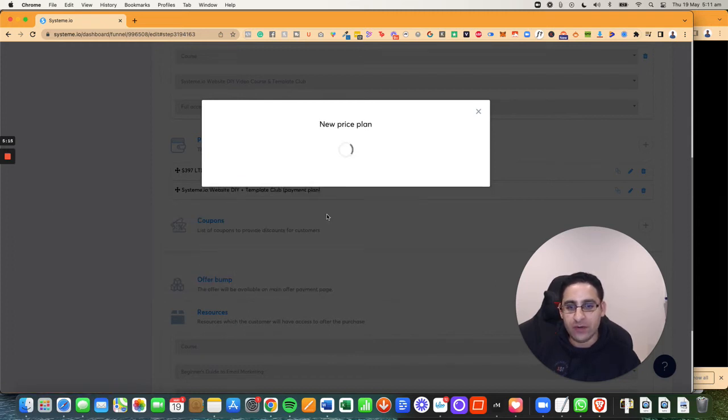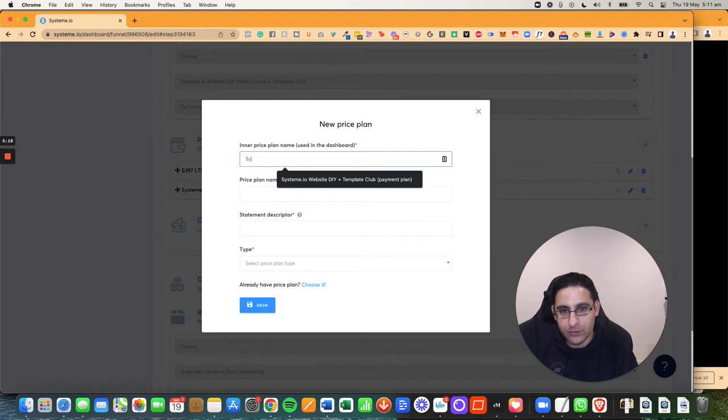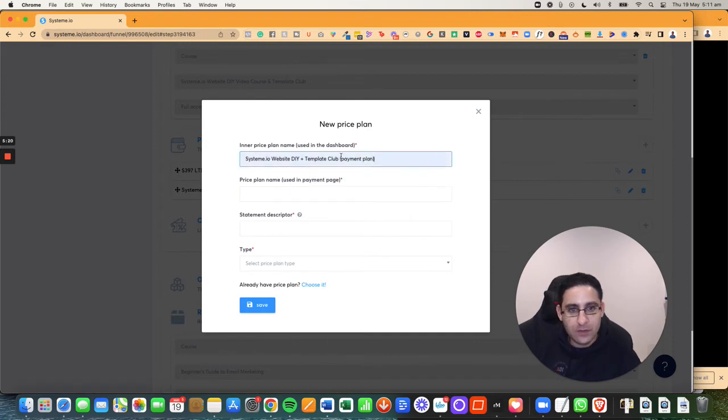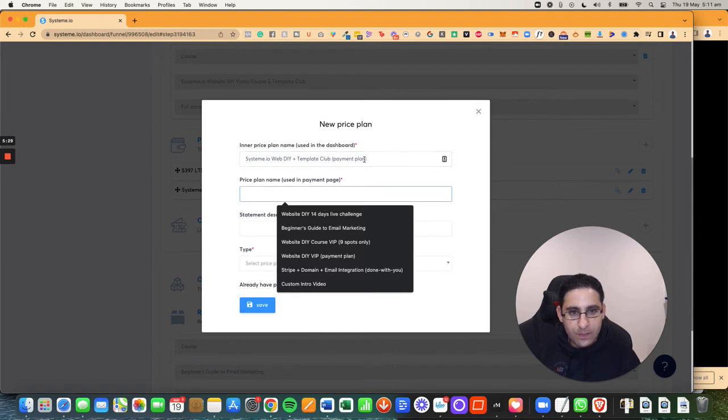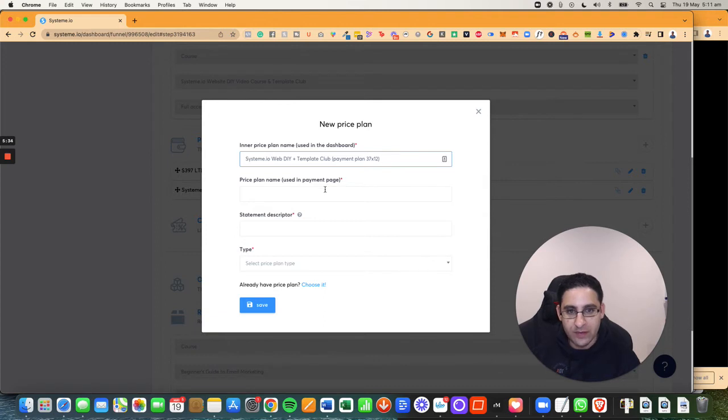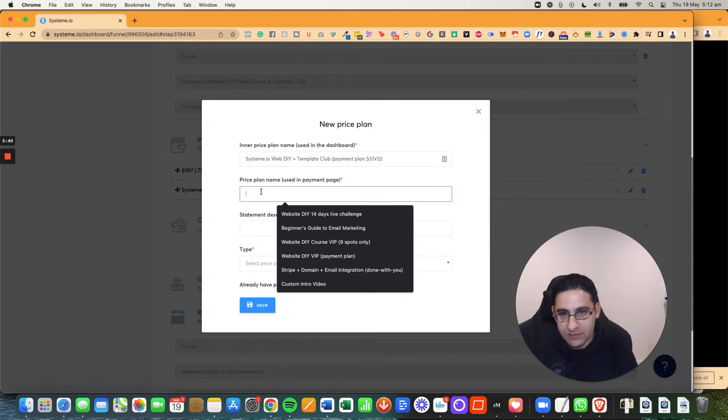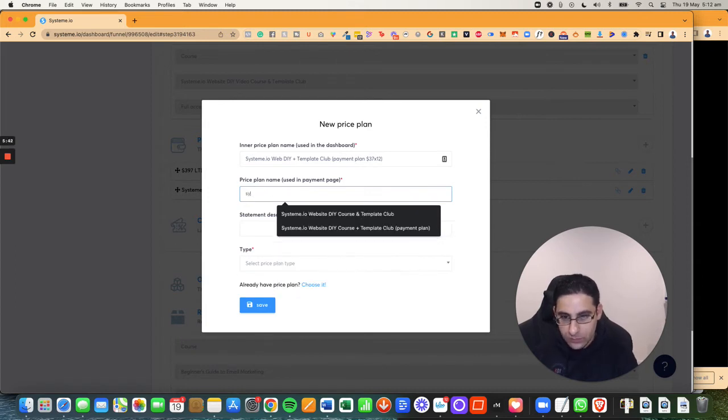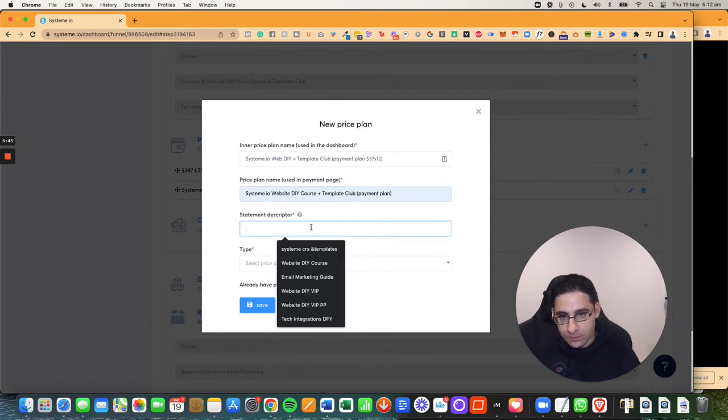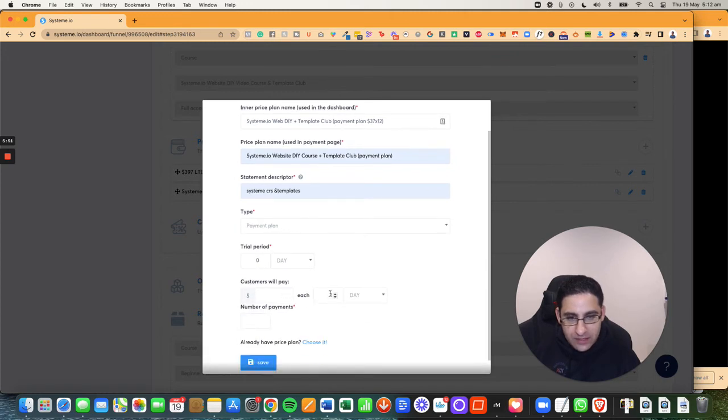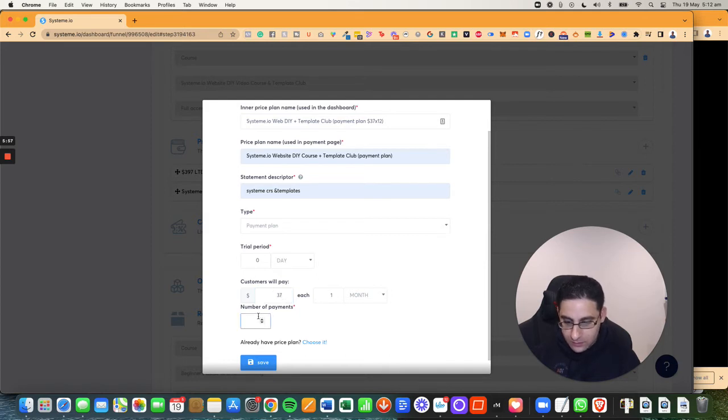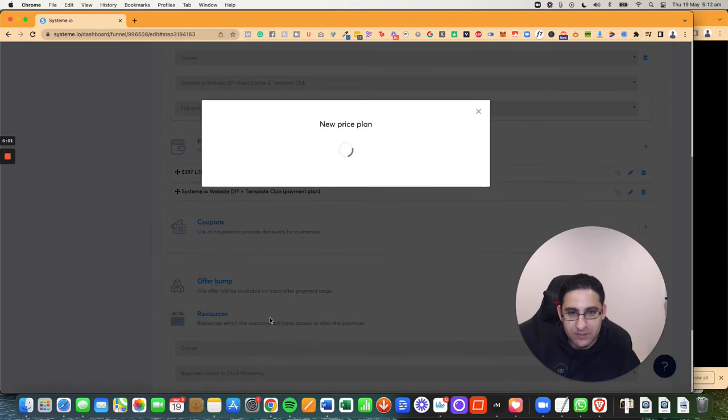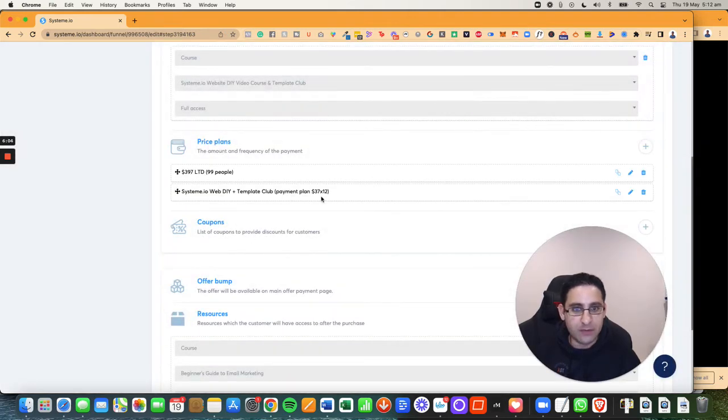So when I click here on create again, I'm going to give it a name webdiy37x12. Now I'm going to give this another name here, the price plan. Same thing. Now I'm going to give it payment plan. Again, make it every month, 37 and 12. Now I'm going to click on save.